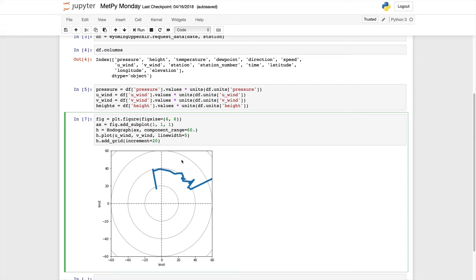If we want to change that line to be colored by wind speed, it's actually a really fast change. We just change plot to plot_colormapped.